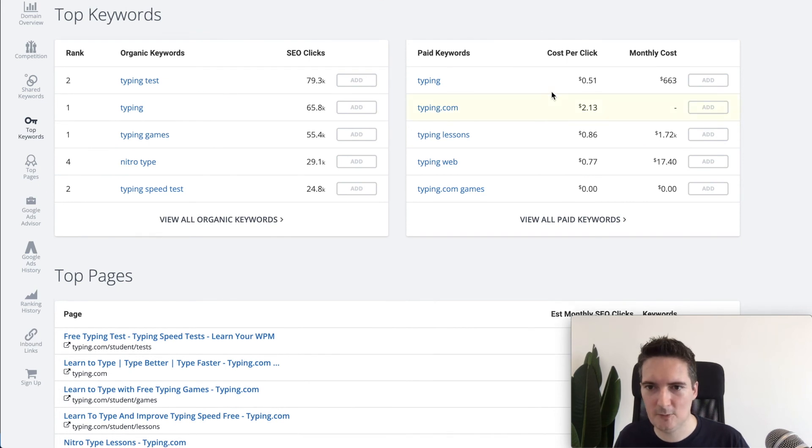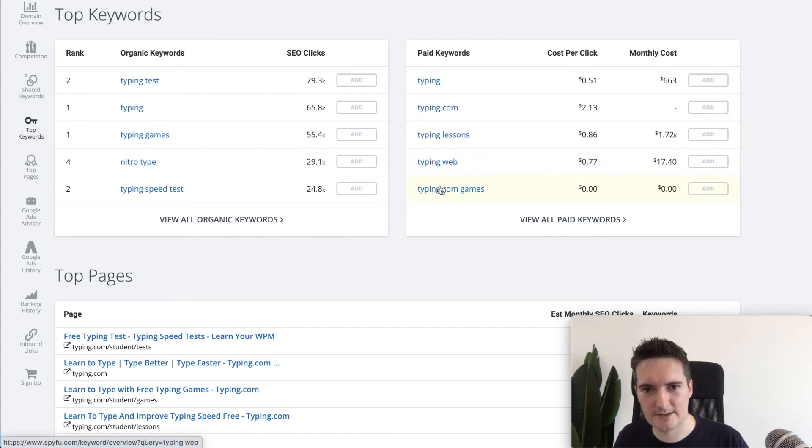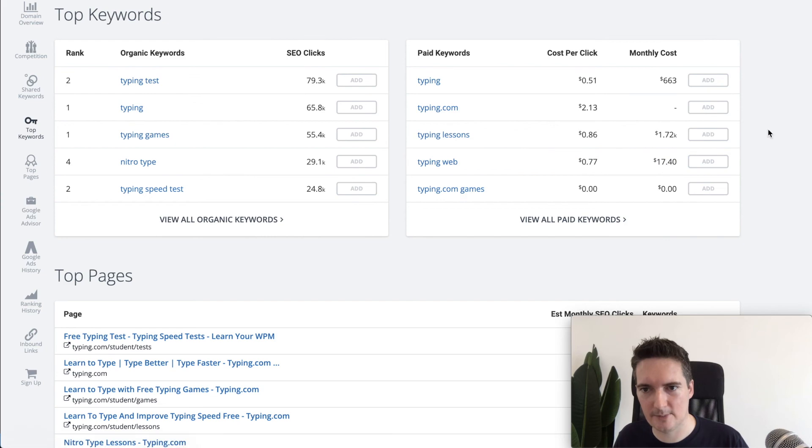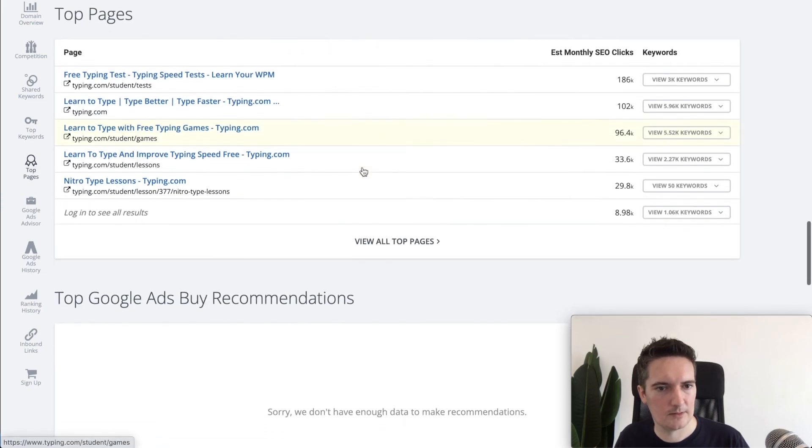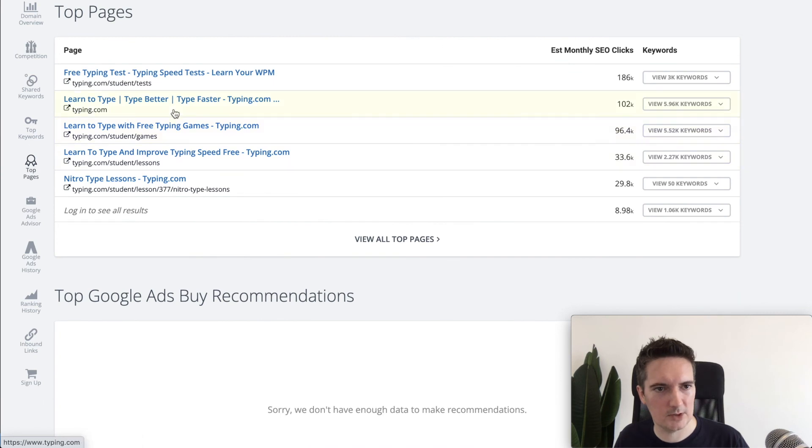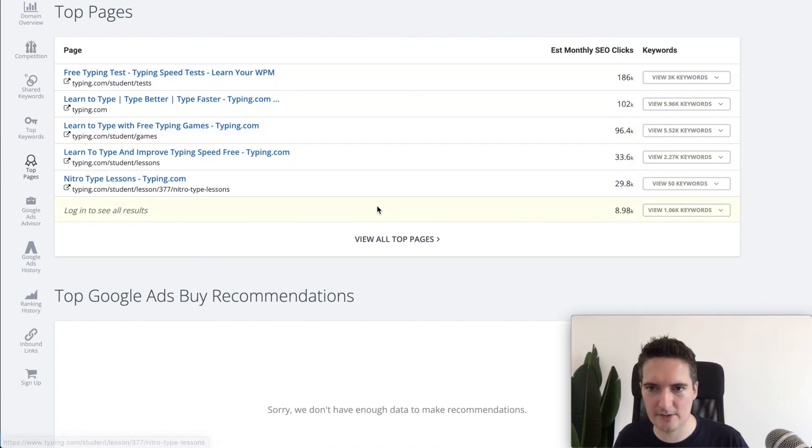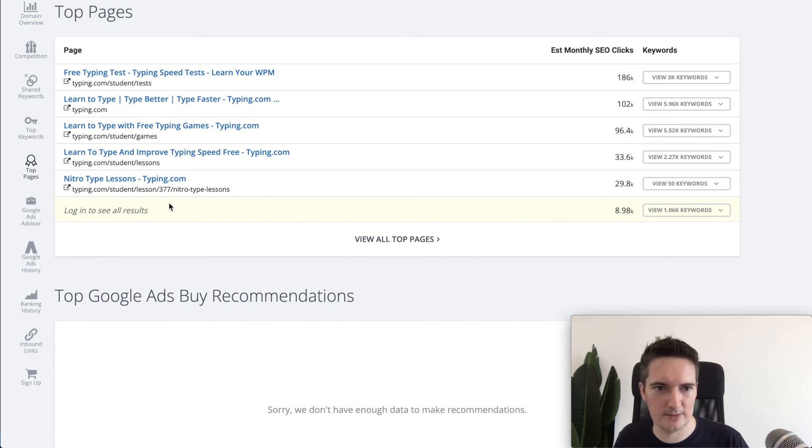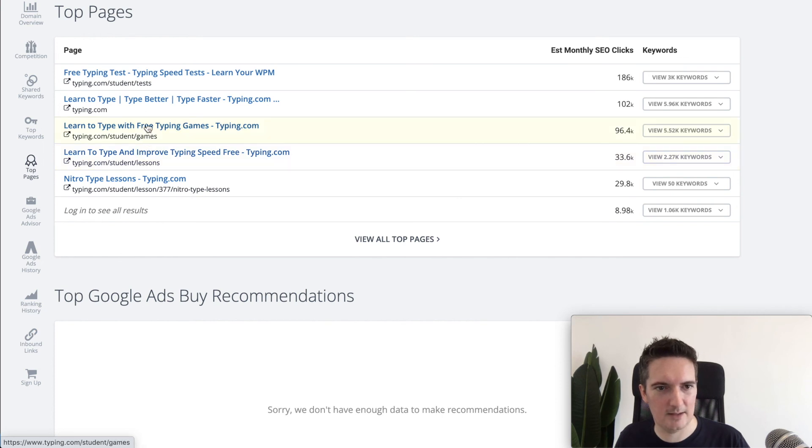Scrolling down we can see what the paid keywords that they are advertising for. Some of these things are obviously they're trying to be right at the top for some of these that are paying to put their domain at the top of the search. Scrolling down then we can see the top pages that they have on their site. This is where most of the clicks are going to on their site. People are going straight into lessons, they're going into games, they're going into tests.